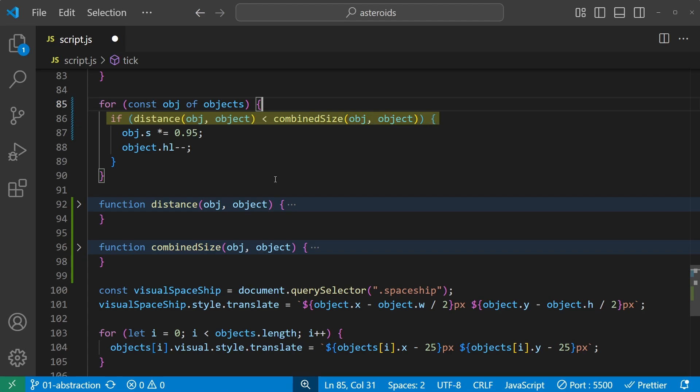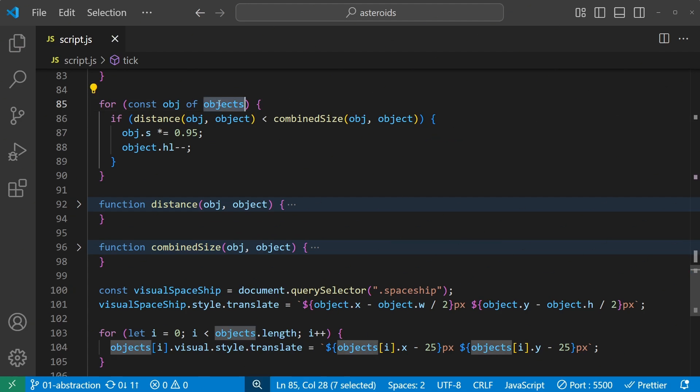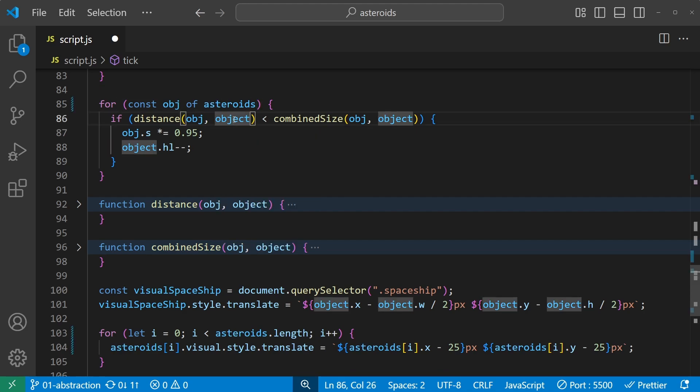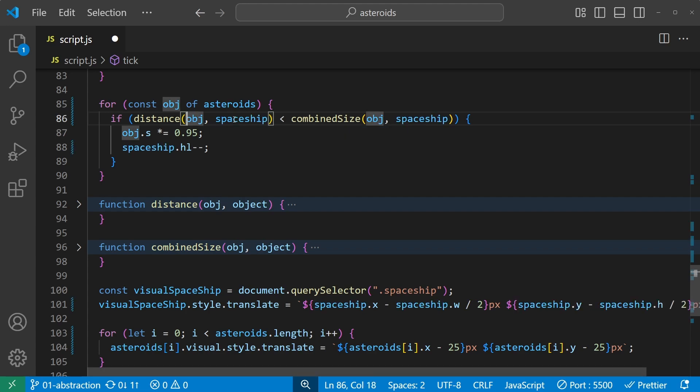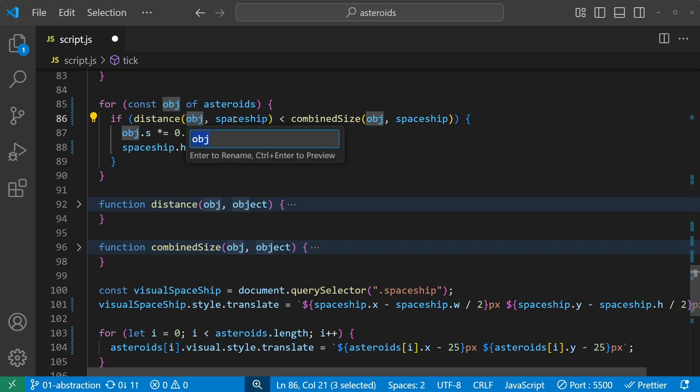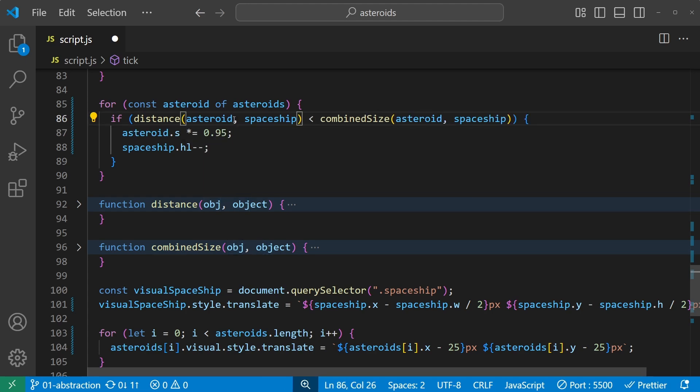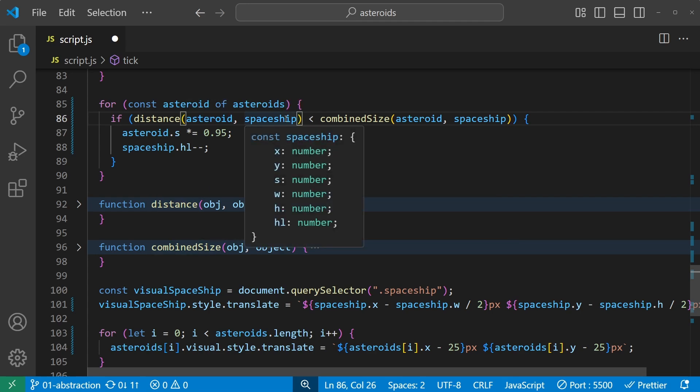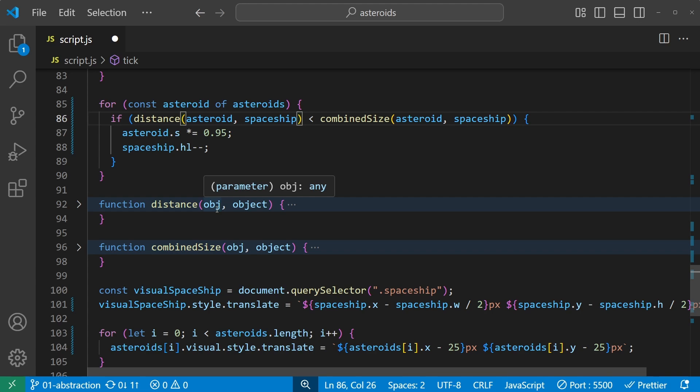We still don't know what objects and object are, but from an interview with our senior programmer we learned that object is a spaceship and objects is an array of asteroids. So let's rename objects to asteroids, and this object here, that's the spaceship. And of course obj, that would now be a single asteroid.